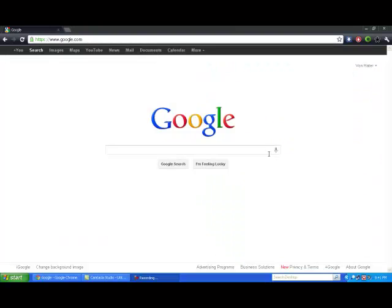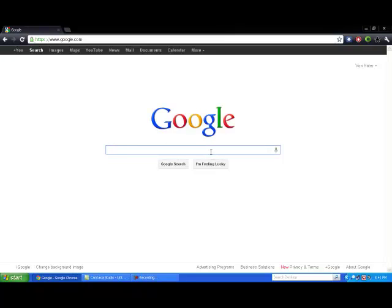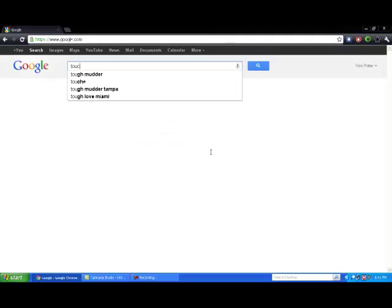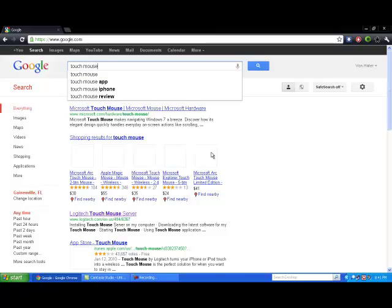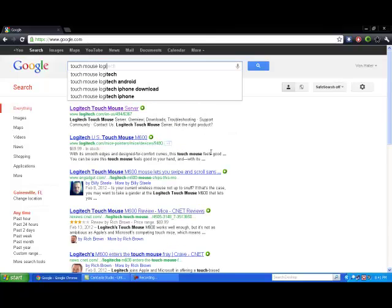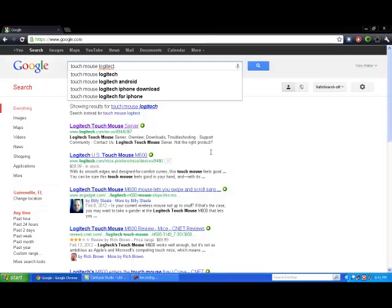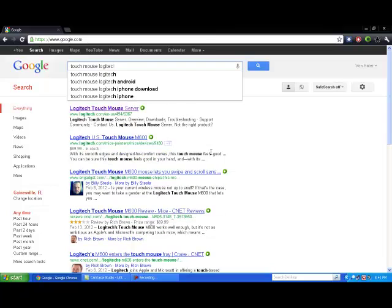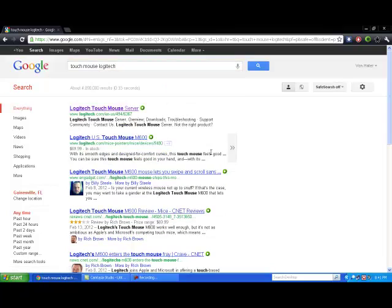Hey guys, so I'm back. So after you've got the app onto your iPod or iPhone, you're going to go ahead and go to Google on your desktop and you're going to want to go ahead and search Touch Mouse and then after that, type in Logitech. And then click the very first one up here.